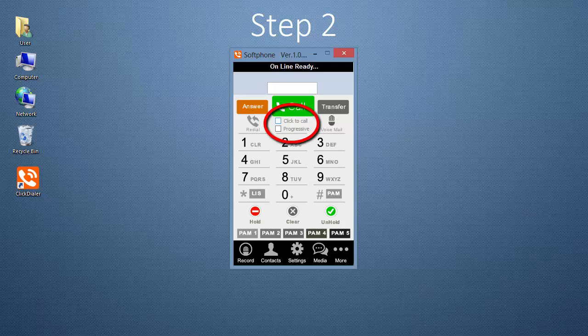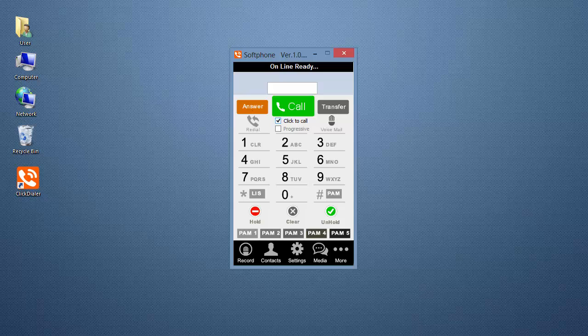The second step is to check the Click to Call box. Now you're ready to use the Click to Call feature.